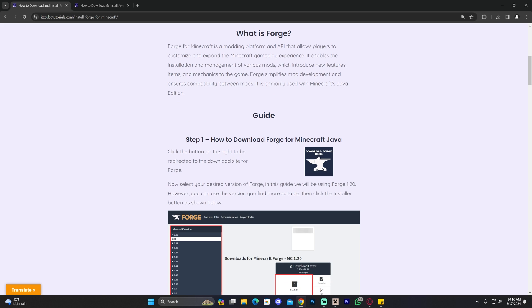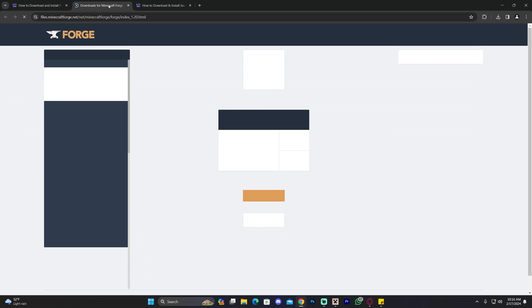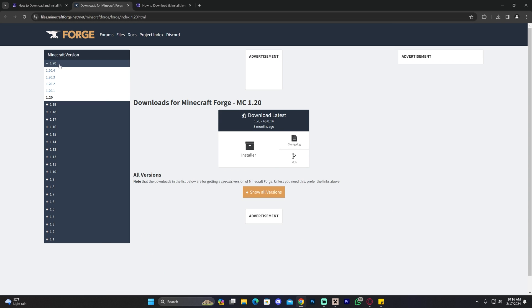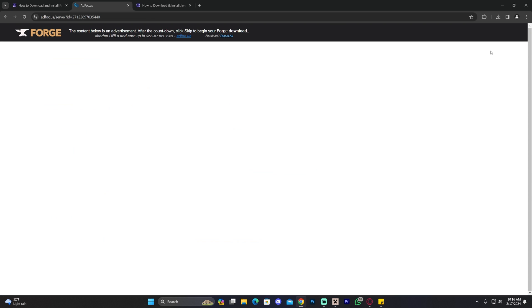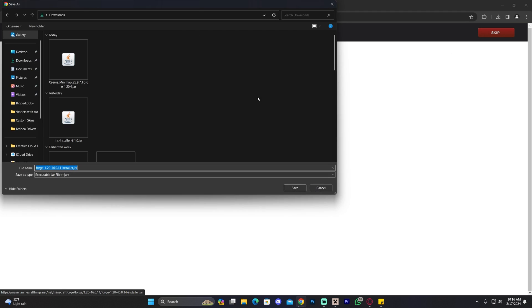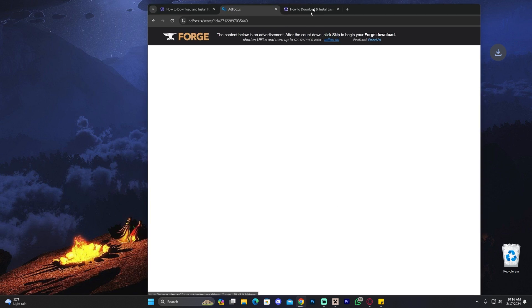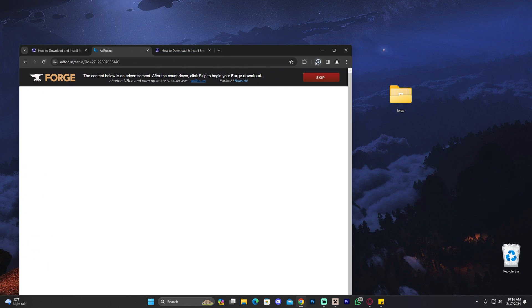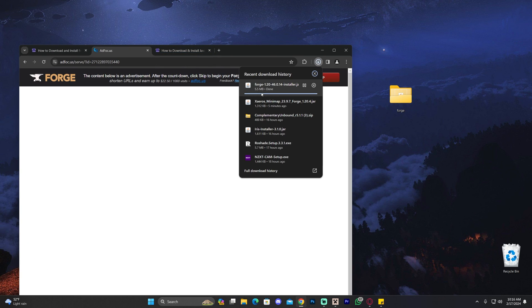You could follow this by clicking the second link in the description. Click download and then look for Forge 1.20.4. Click where it says installer, then give it a couple seconds. After five seconds you'll get this skip button right here on the top right. Click skip and then download Forge 1.20.4 and install it all over.